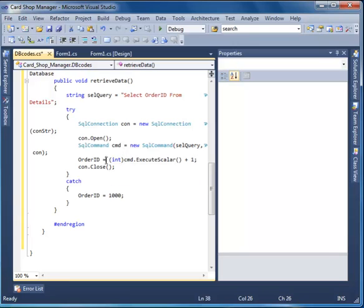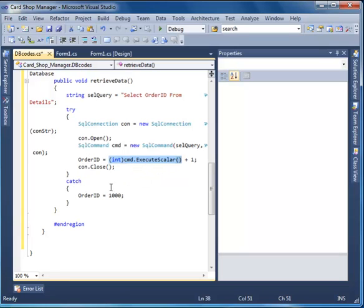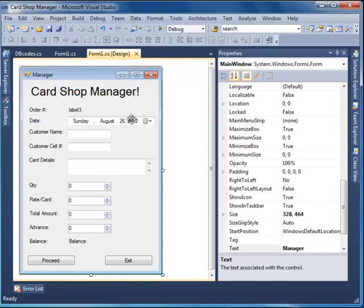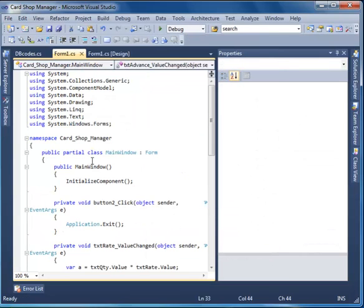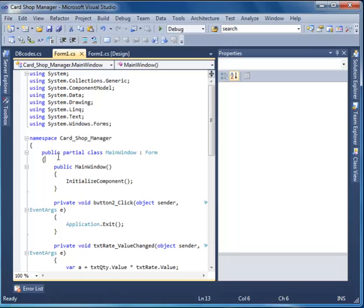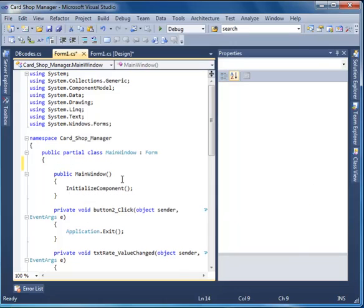The order ID equals the last value on the table, plus one for a new value. That's all. Order ID is equal to this. If it's not equal to something else, it's going to be 1000. Now we are going to save it all. Open this record in InitializeComponents. Before this, make sure you have an instantiated copy of dbcodes — dbcodes is equal to new Dbcodes.